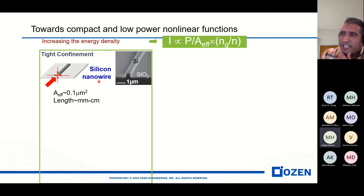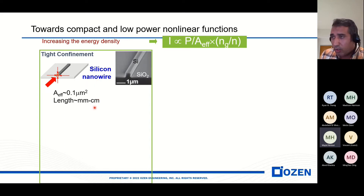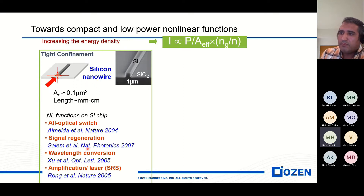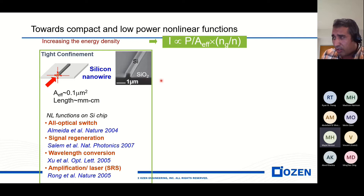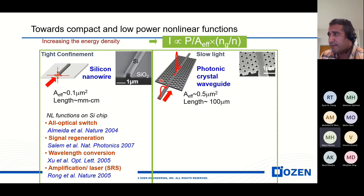One idea is to use a silicon nanowire. In this paper, they use a silicon nanowire to increase the non-linearity, and they can use silicon for a photonic chip in terms of all-optical devices.